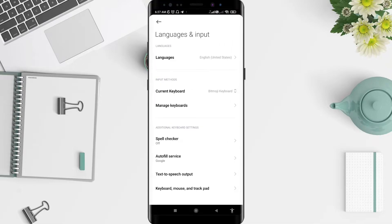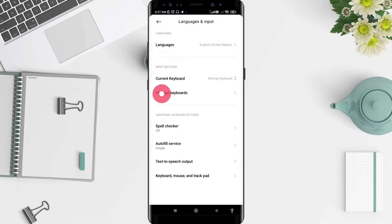Go to the Current Keyboard input method. Here there is an option - go to Manage Keyboards.